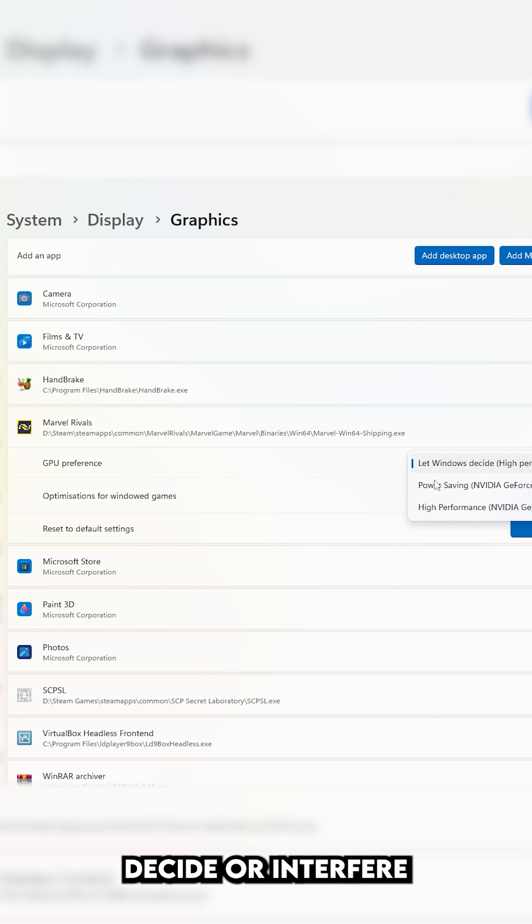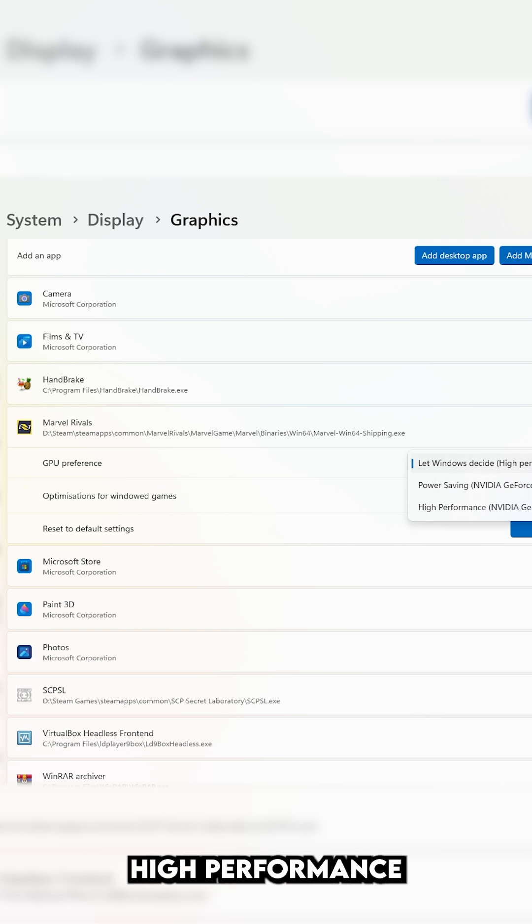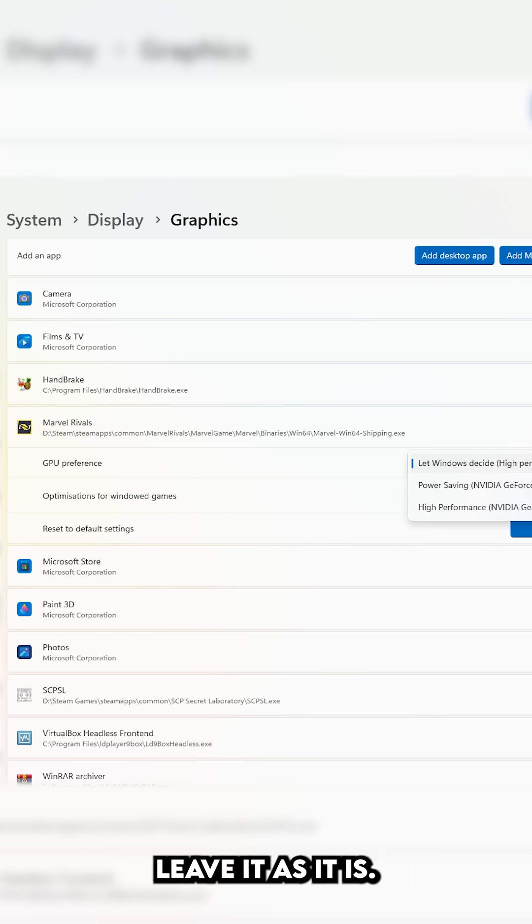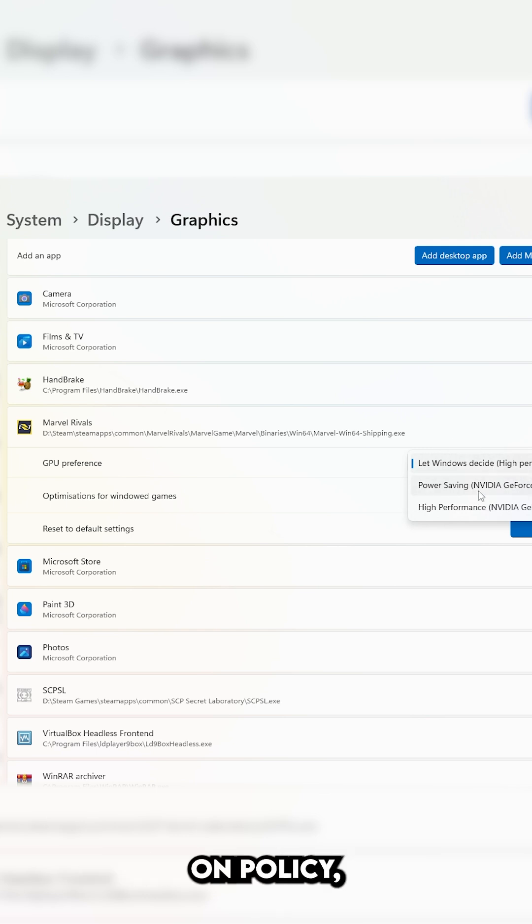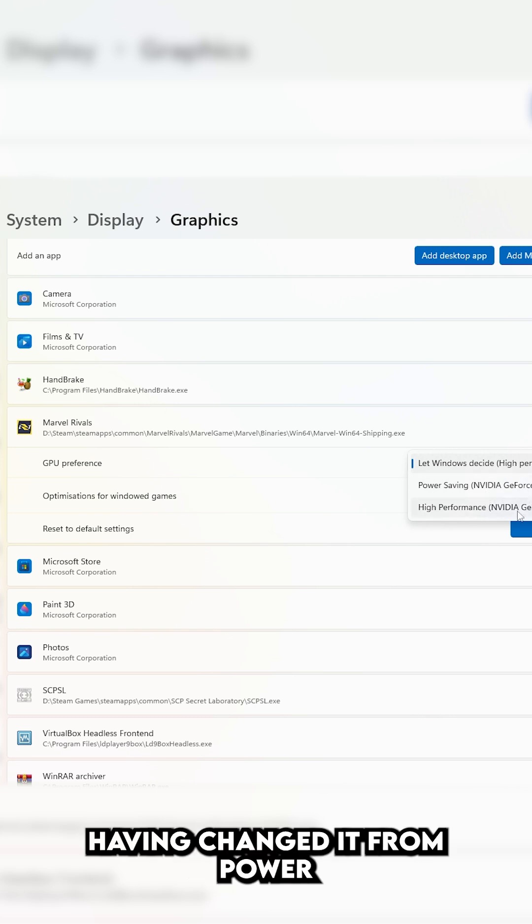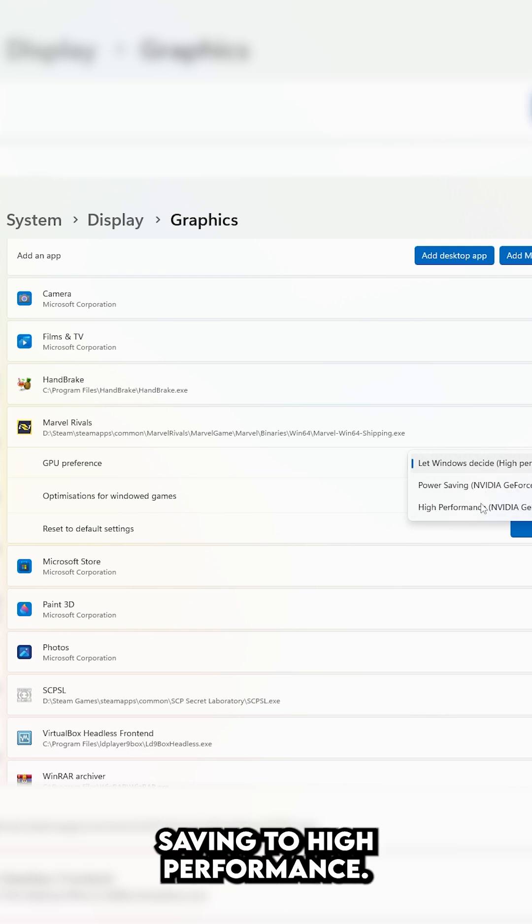Or, if you're letting Windows Decide and it's high performance, then that's fine. Leave it as it is. You may also have it on Power Saving. Change it from Power Saving to High Performance.